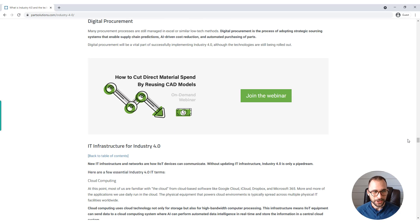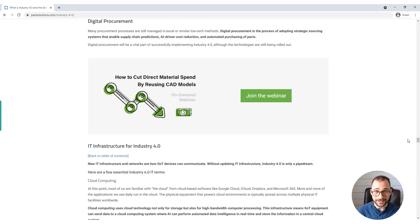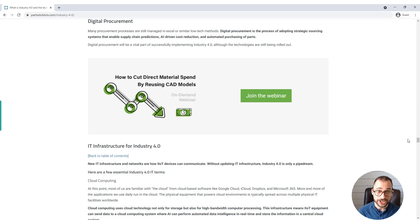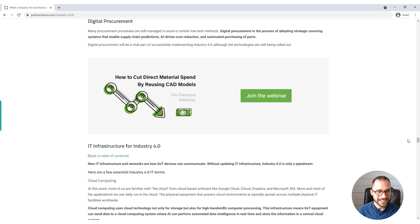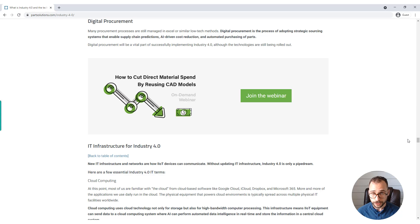Digital procurement. Many procurement processes are still managed in Excel or similar low-tech methods. Digital procurement is the process of adopting strategic sourcing systems that enable supply chain predictions, AI cost reduction, and automated purchasing of parts. Digital procurement will be a vital part of successfully implementing Industry 4.0, although the technologies are still being rolled out.